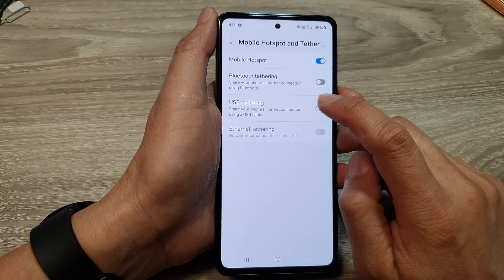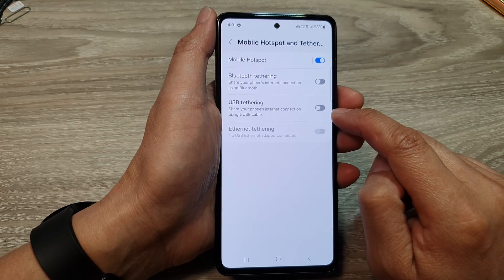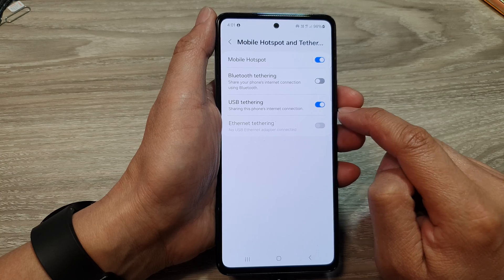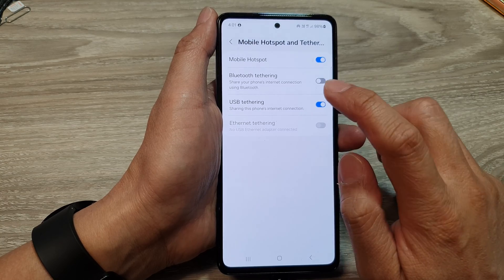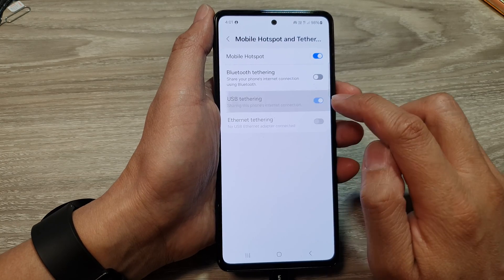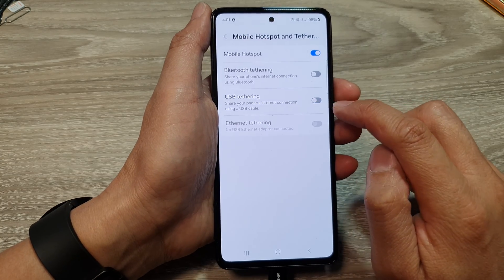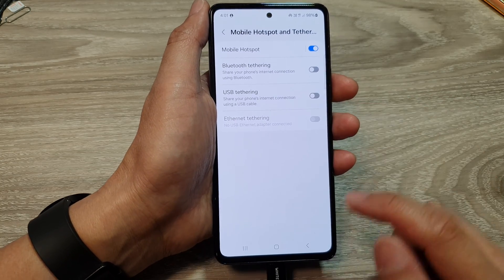Once it is connected, you can tap on the toggle button to turn it on. Or you can switch it off to turn it off. And that's it.